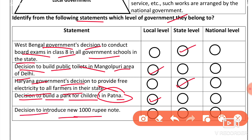Decision to introduce a new thousand rupees note — since this applies to the whole country, this is a national level decision.